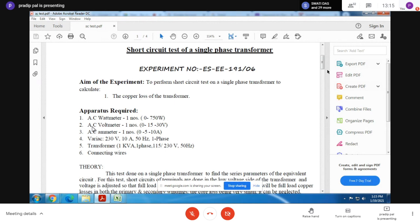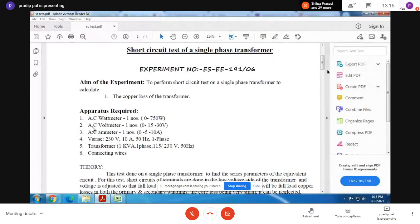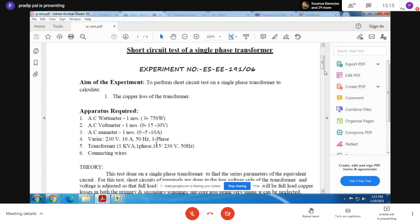This kind of loss generally appears in the secondary side from where we take the output of the transformer. In this experiment, we are going to short the output terminals of the transformer, then provide the primary side with a 230 volt 50 hertz AC supply, and then measure the input voltage, the primary current at full load condition, and the input energy. From those three readings we will calculate some things. Let's see the calculation part.